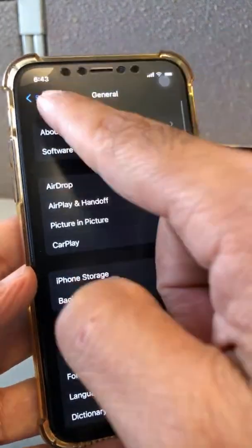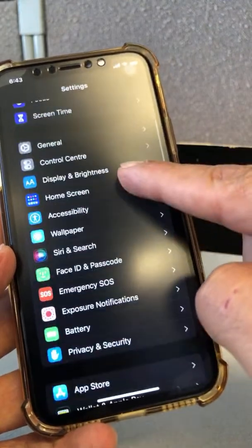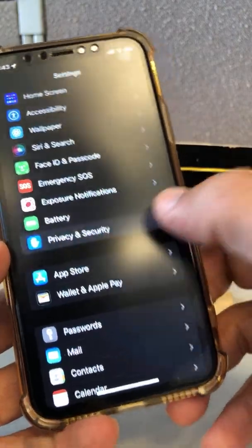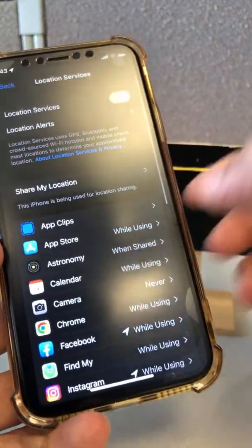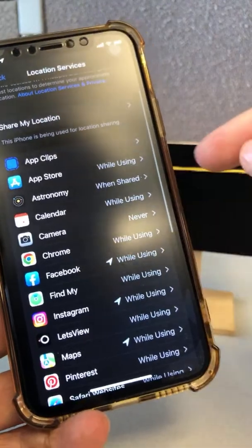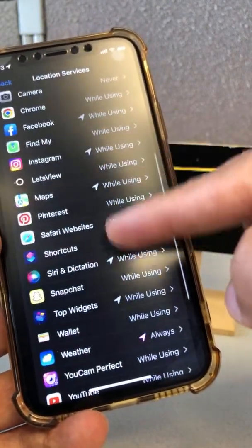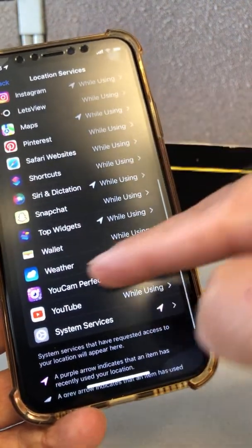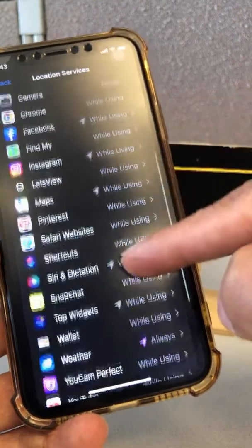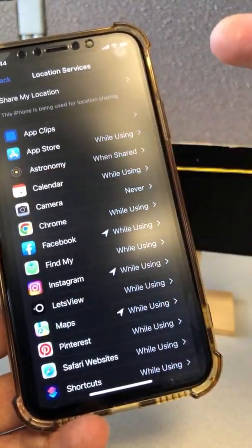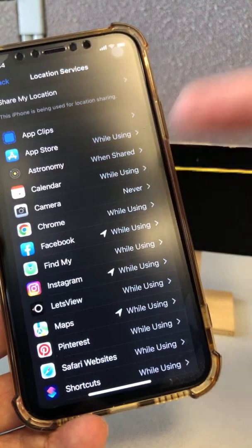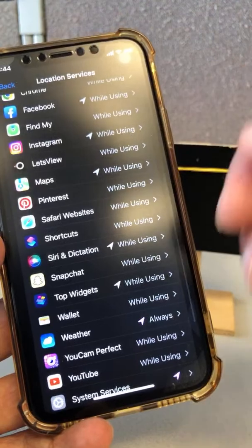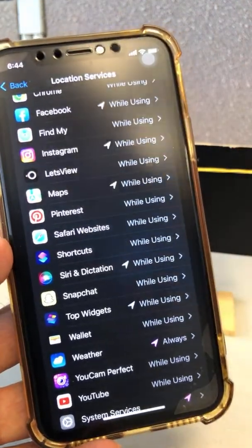Number three: go to Settings > Privacy & Security > Location Services. Go through this list — all of these apps are using location services and some of them you can turn off. For example, Astronomy doesn't need it, so change it to Never. Camera is already Never. Go through and change some from 'While Using' or 'Always' to 'Never' — this is another way of saving your phone's resources.